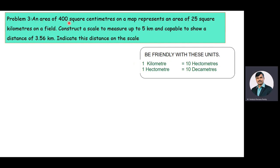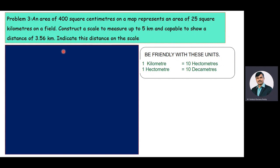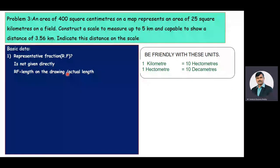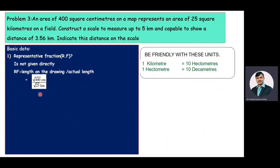The given statement is: an area of 400 square centimeters on a map represents an area of 25 square kilometers on a field. The representative fraction RF is equal to length on the drawing divided by actual length. Since areas are given instead of lengths, we take the square root of the numerical values. Therefore RF equals square root of 400 divided by square root of 25. Square root of 400 is 20 and square root of 25 is 5, giving us 20 centimeters by 5 kilometers.